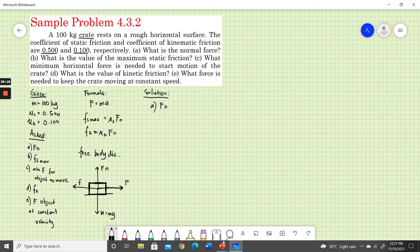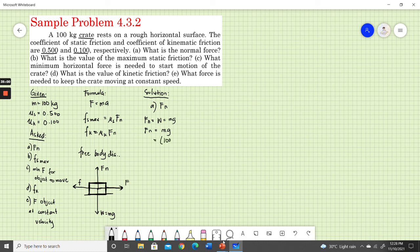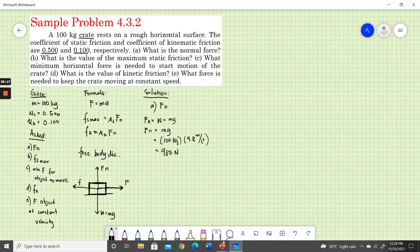For part A, the normal force Fn: remember, Fn is equal to the weight because the object is not moving up and down. The normal force exerted by the ground equals the force exerted by the crate onto the ground, which is the weight. So Fn = weight = mg = 100 kg × 9.8 m/s² = 980 newtons.